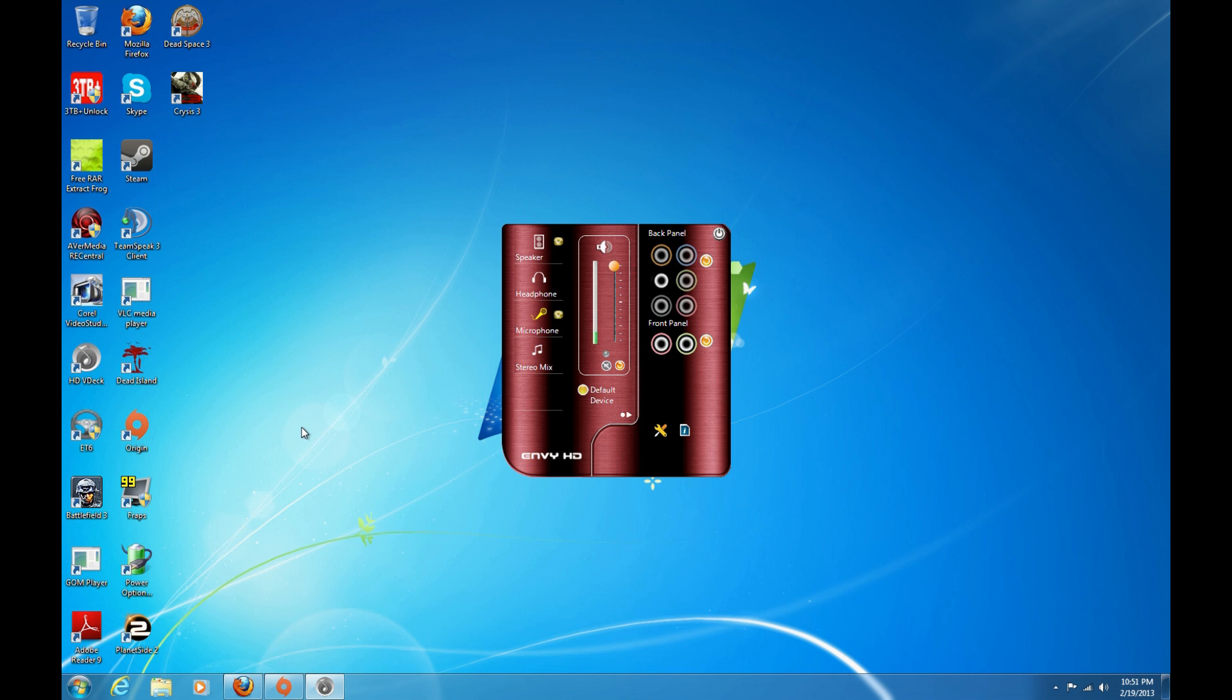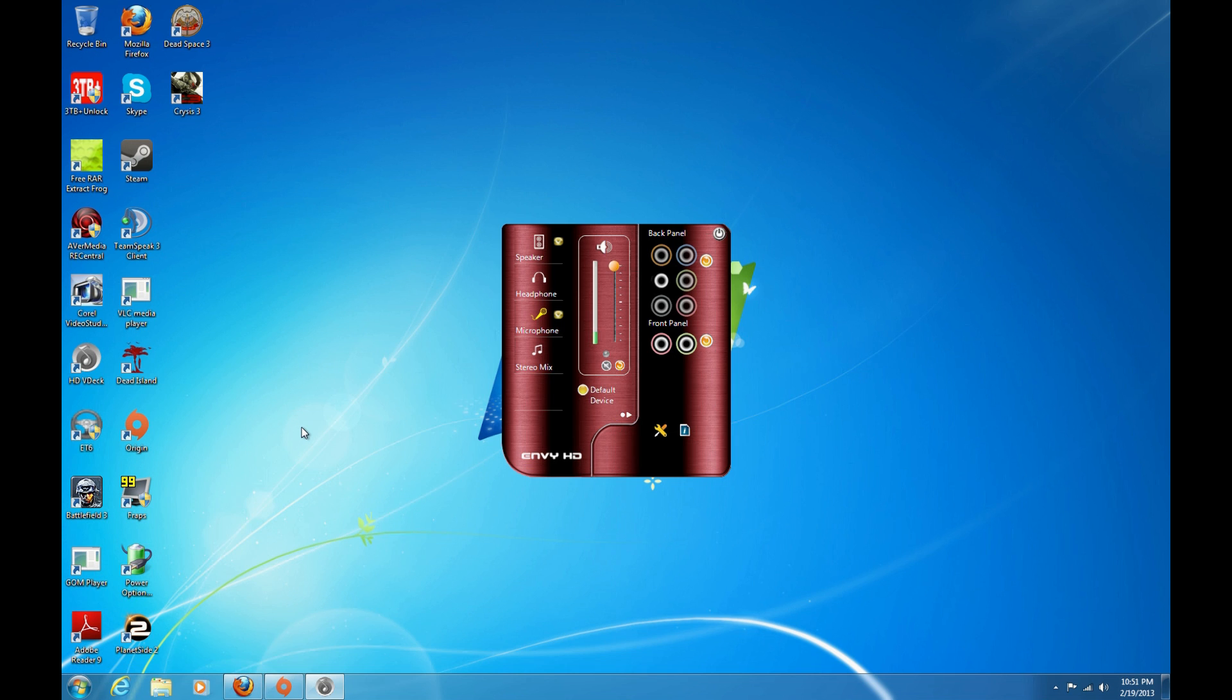I checked on the internet and I couldn't find any reliable information on how to do this except if I had a special program. But I found out how to do this in Windows 7 with just regular software.